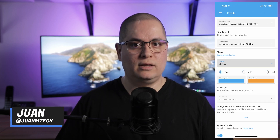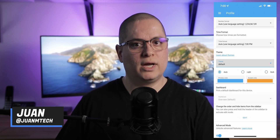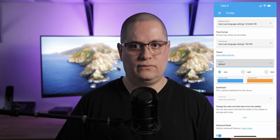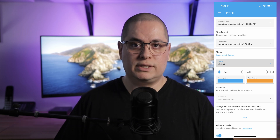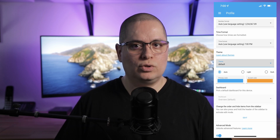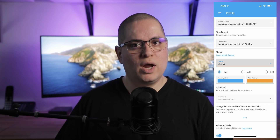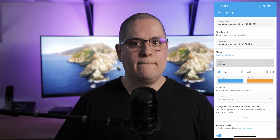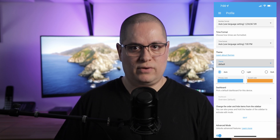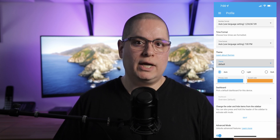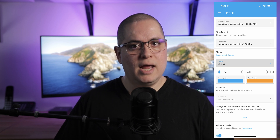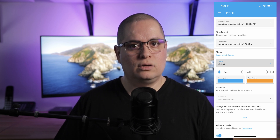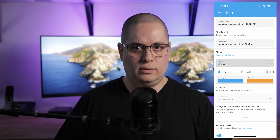Hey, what's going on? Juan here. Home Assistant allows tweaking the default theme directly from the web interface. For example, you can set it to use light or dark mode, or have it set to change automatically based on your system preferences. You can also change the primary color and the accent color to whatever you want.